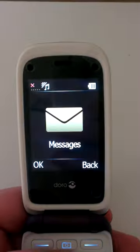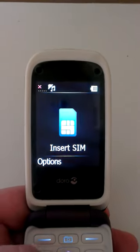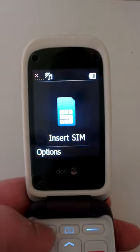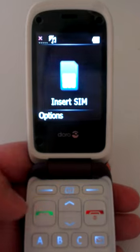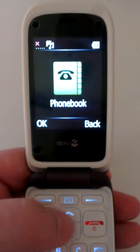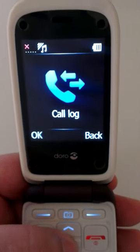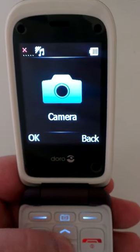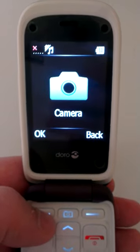Messages are currently not available — we'll see if we can get that working later for you. The call log won't be available either. Let's take a look at the camera.